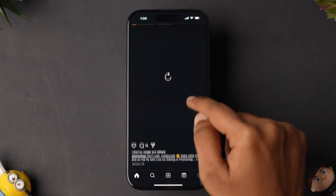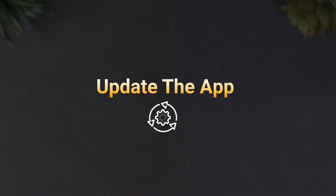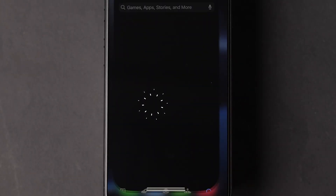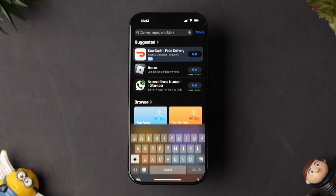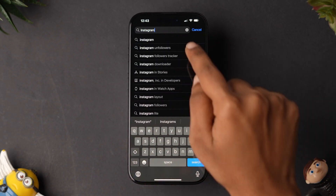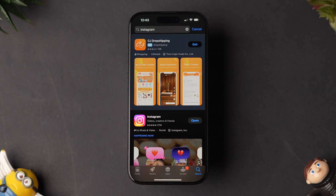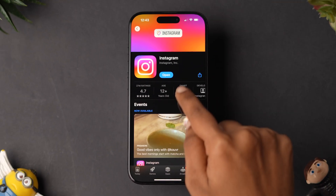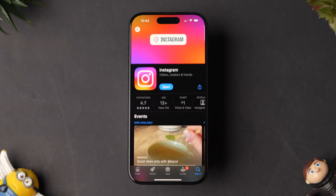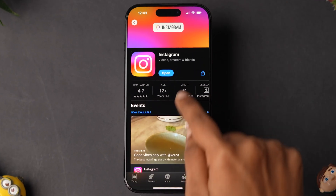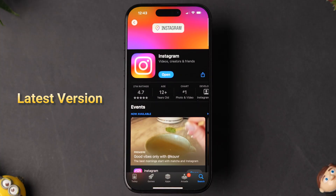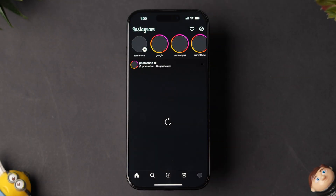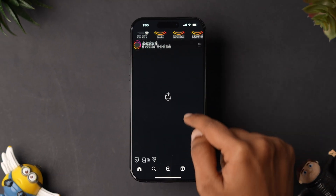If it is not working, then try Update the App. Go to the App Store on your iPhone. Next, in the search bar, search for the Instagram app. Then tap on the app from the results. If you have an update available, then update the app. Make sure you have installed the latest version of the app. After that, open the app and check whether it is loading or not.